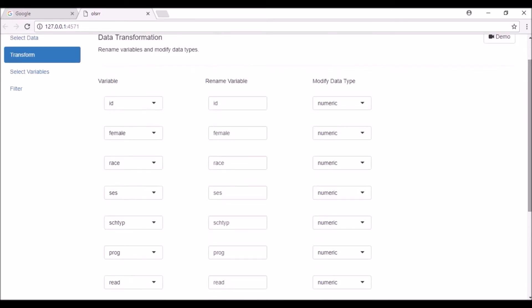The second column allows you to rename variables. Let us rename some of the variables.